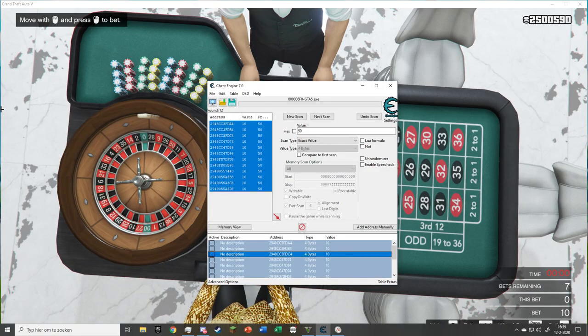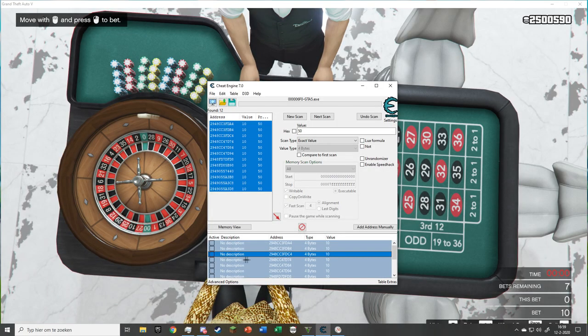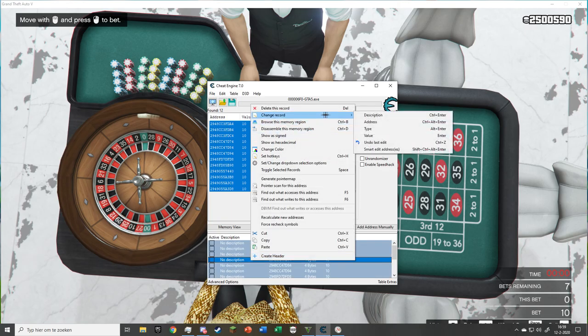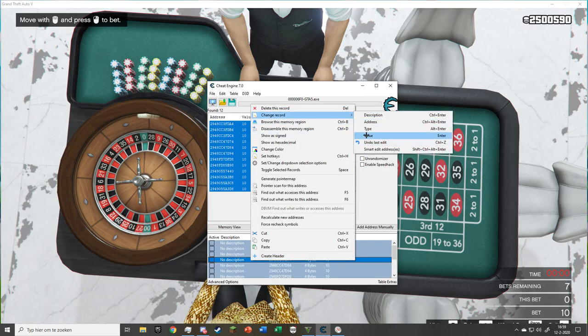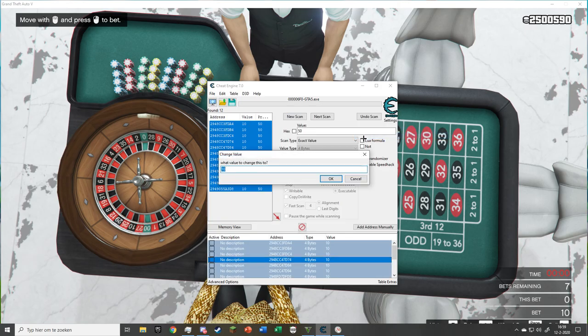Click on one of the addresses and press CTRL plus A, right-click, go to Change Record Value and change the value to 1,250,000.